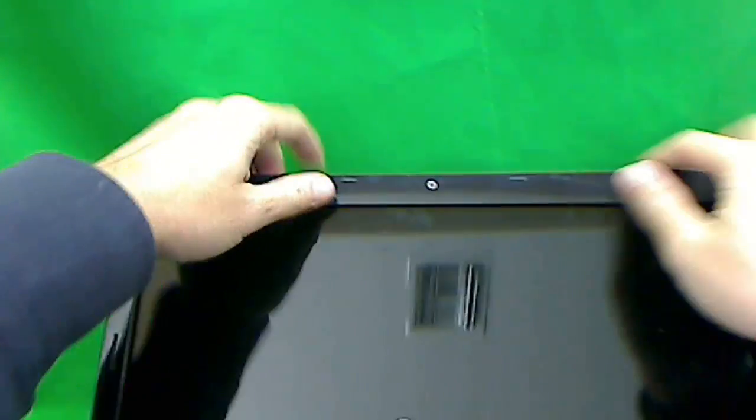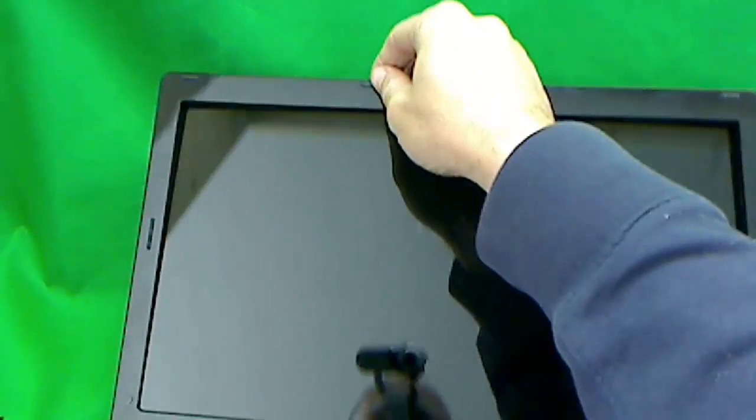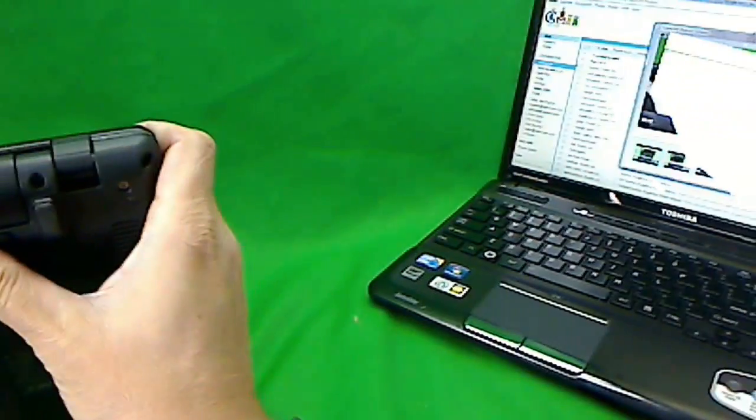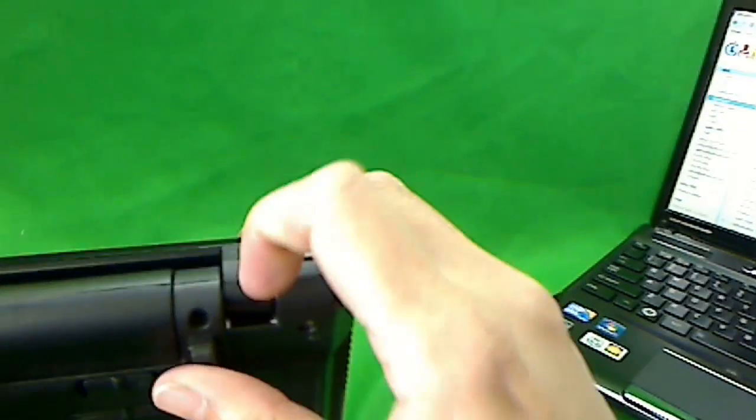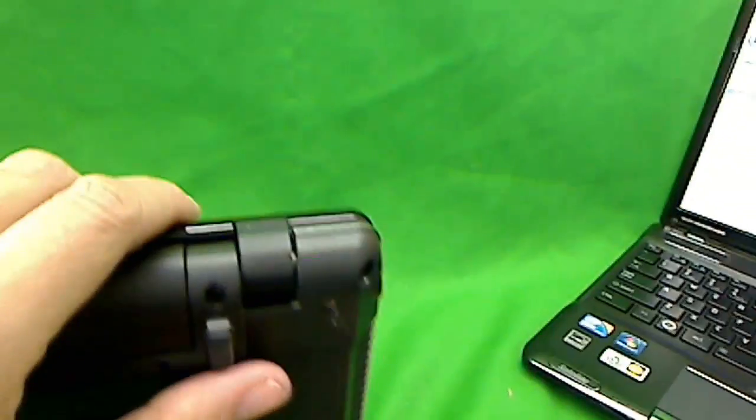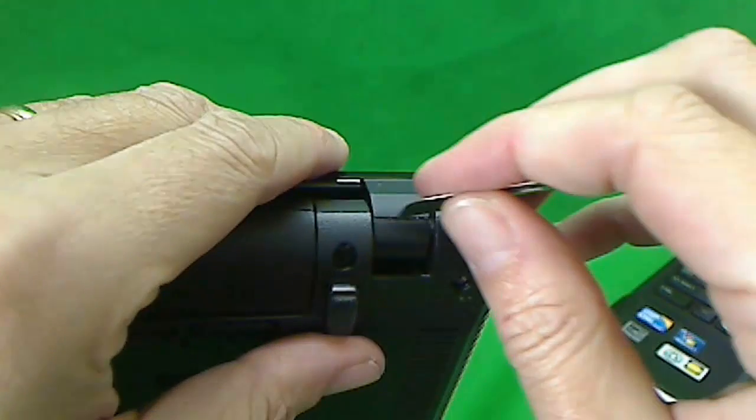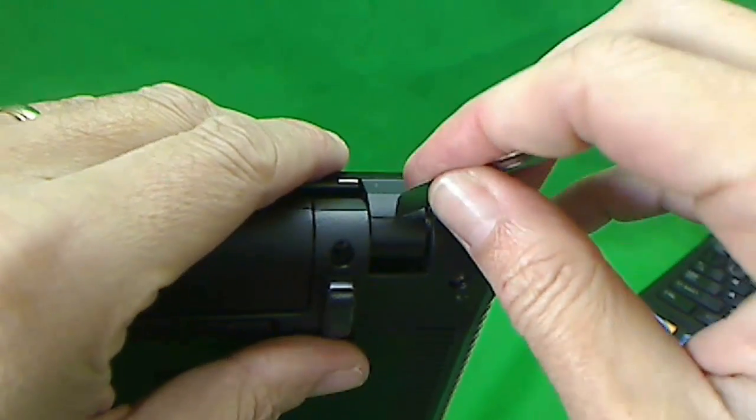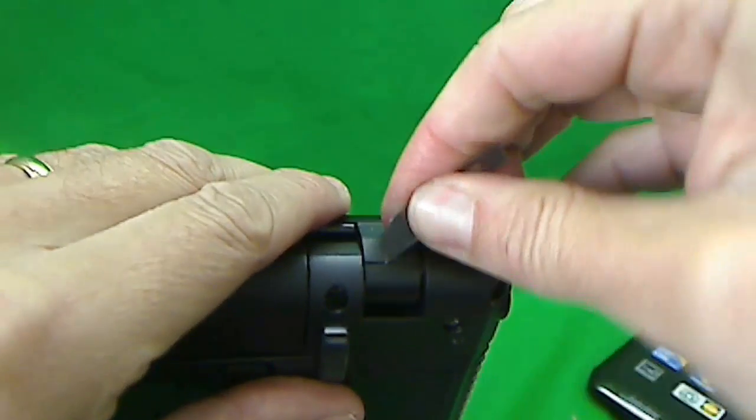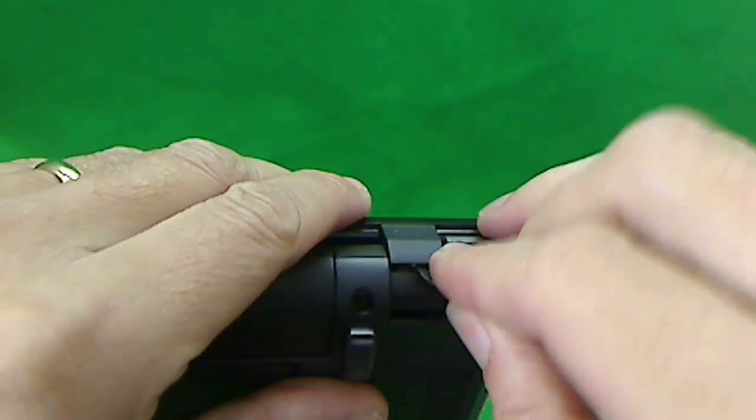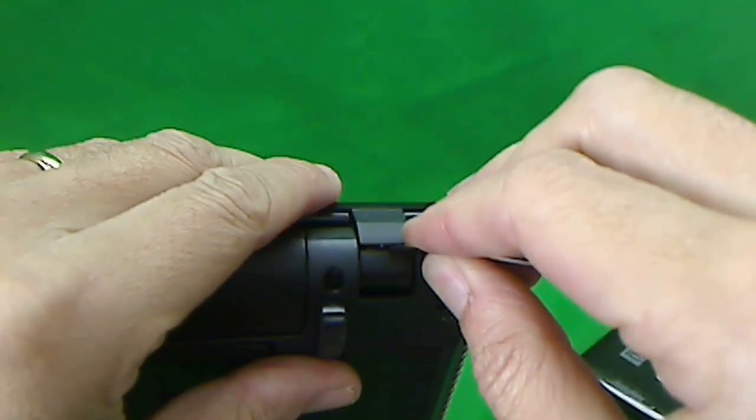If it doesn't quite go, what I like to do is look on the back and see what's going on. You see the seams where the hinge covers are. What I like to do is use a razor blade to pry the seams open. And the same thing here.